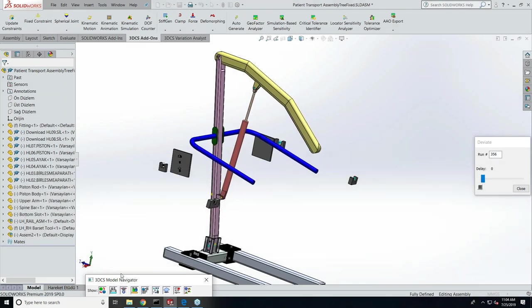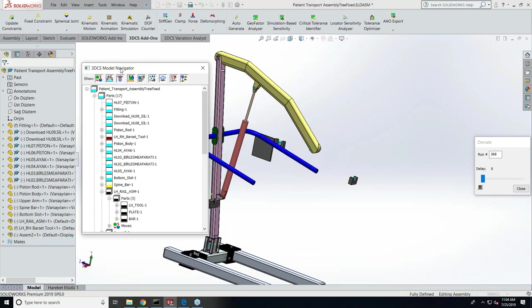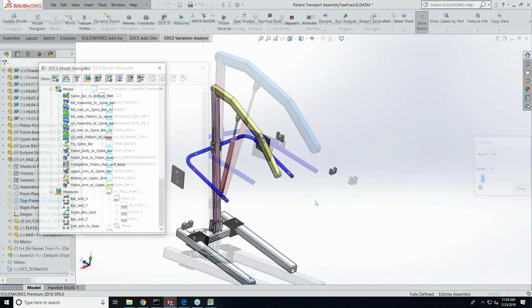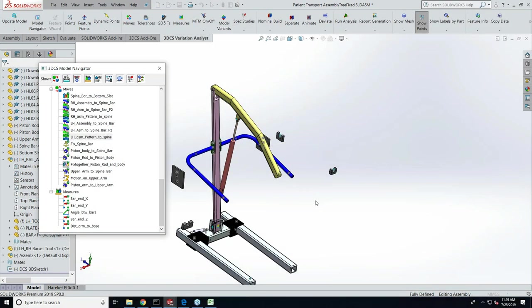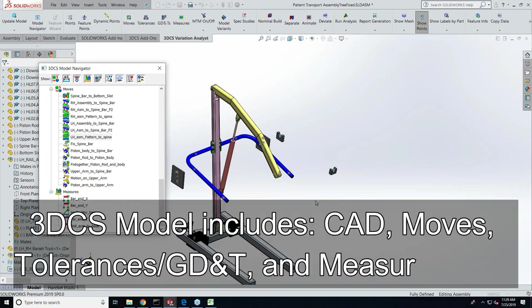We have a 3DCS model navigator tree which exactly resembles the SolidWorks tree here. The four main inputs to a tolerance analysis model are: the CAD data, moves, how it goes together, tolerances and part variation, and measurements - what we want to measure.